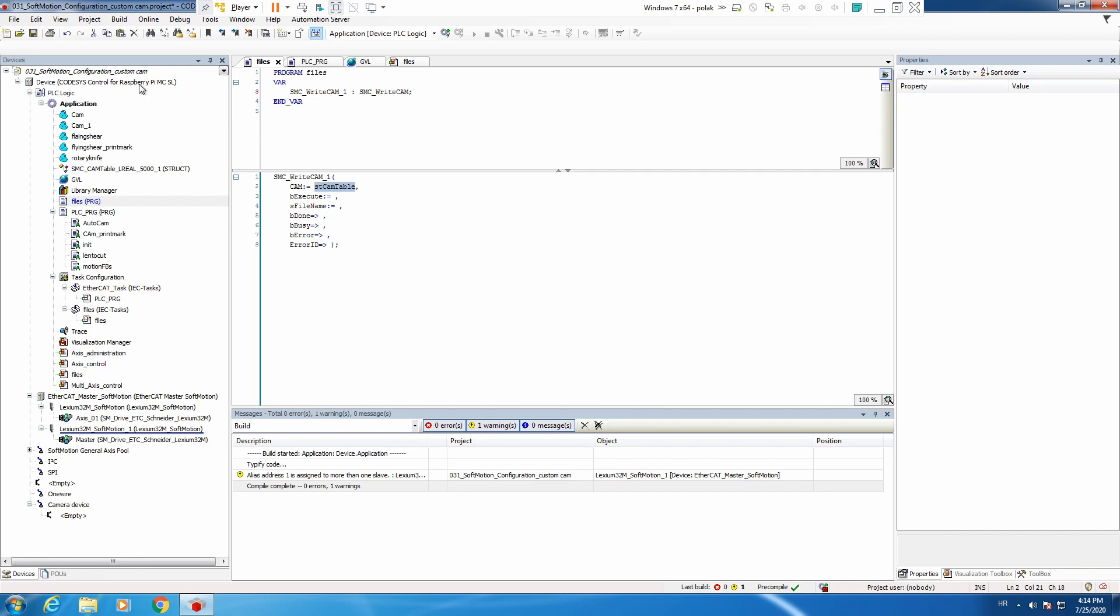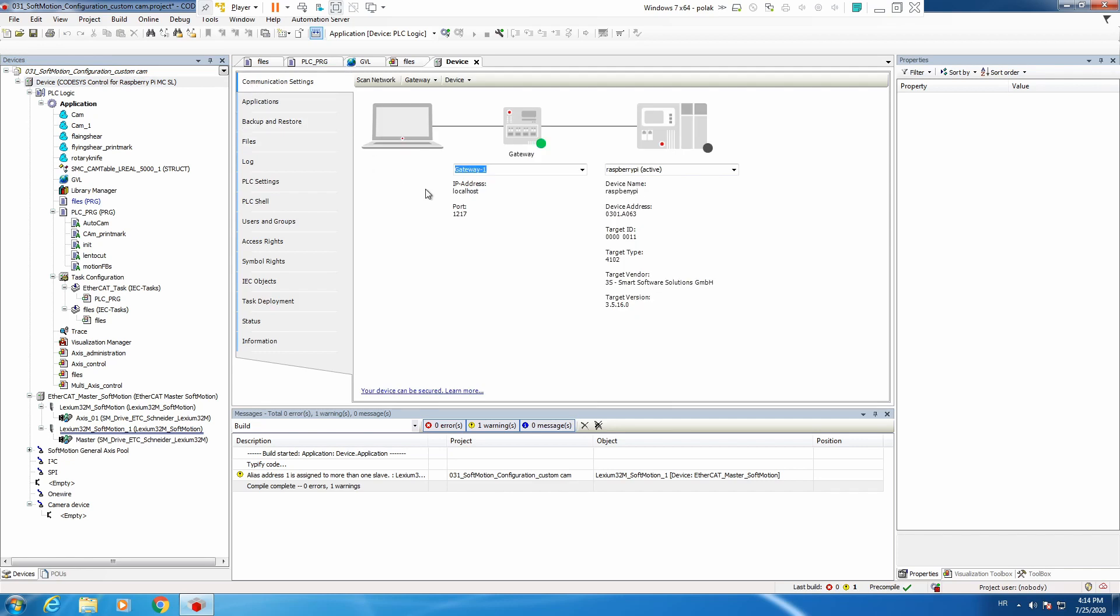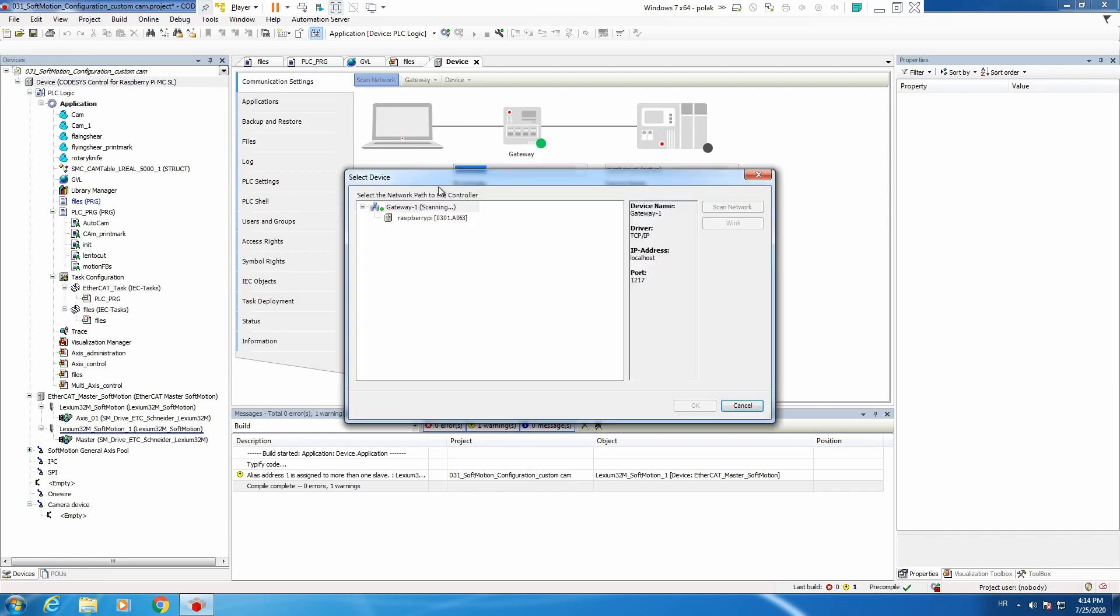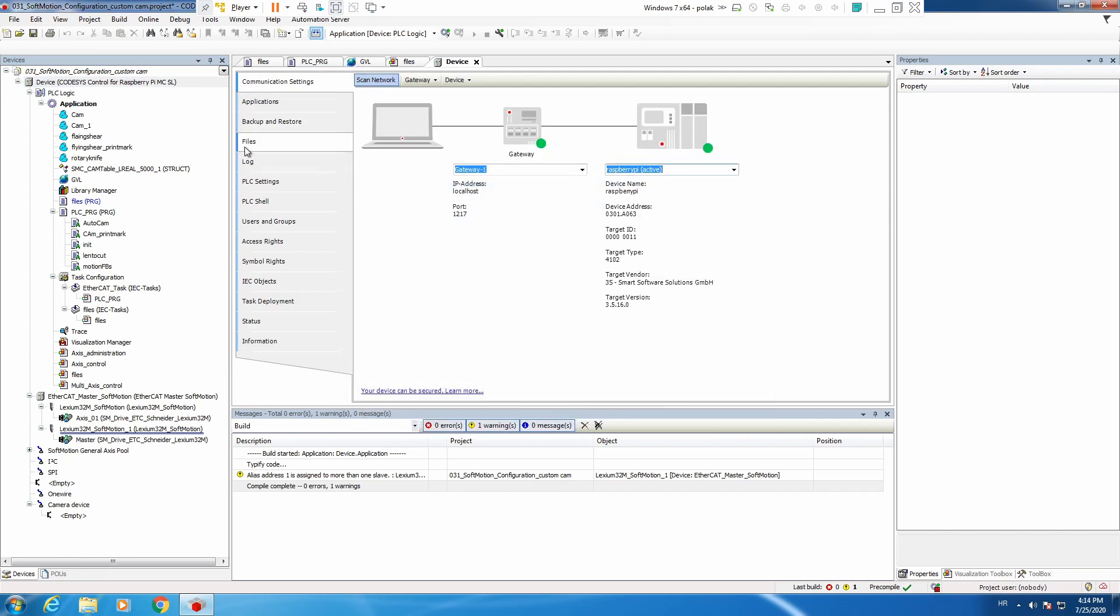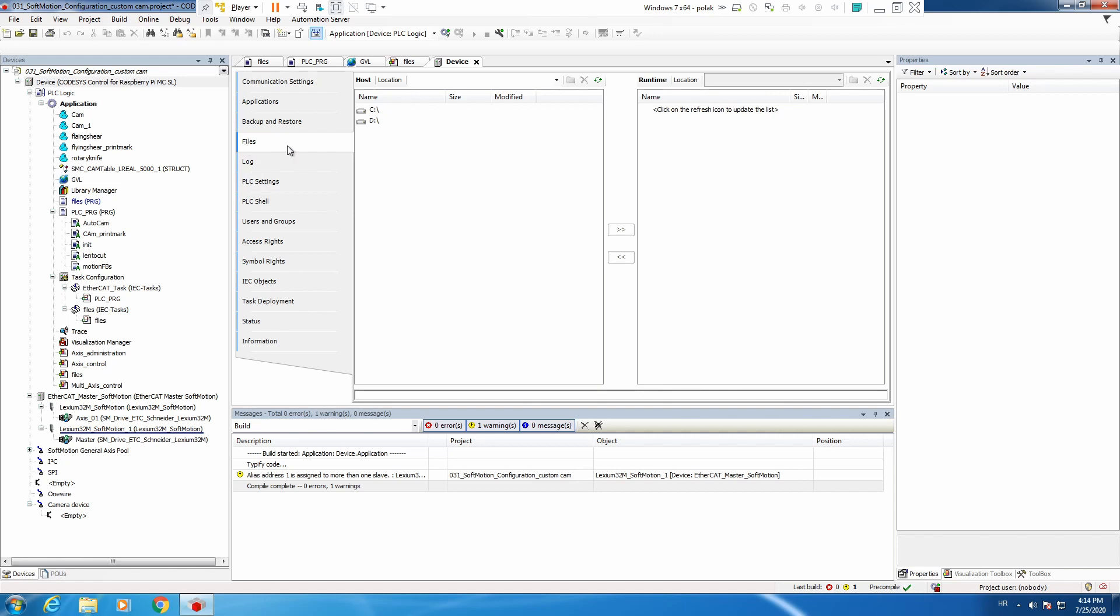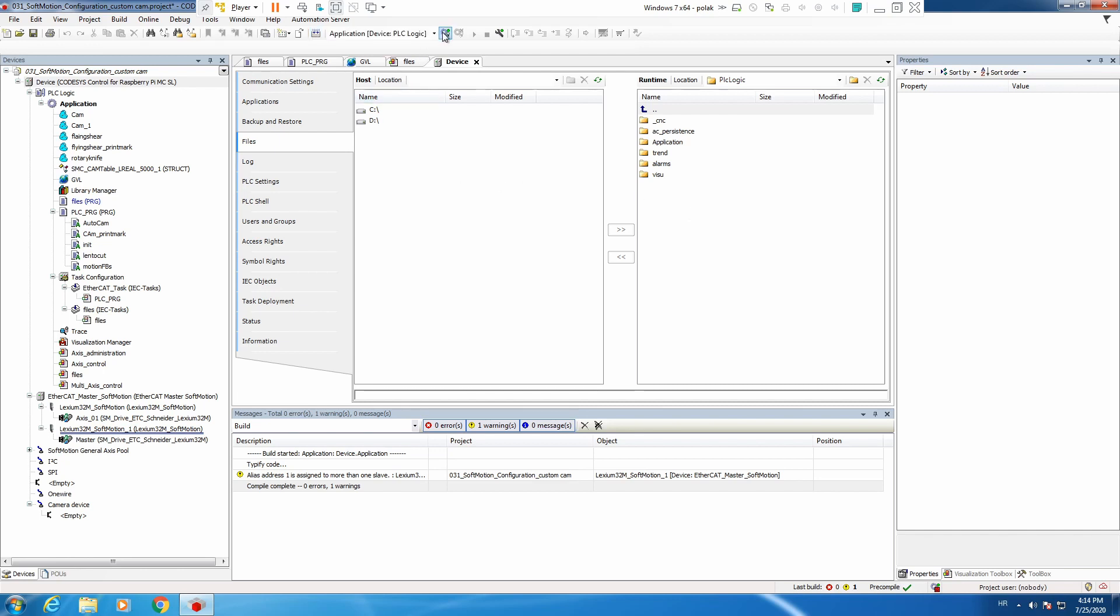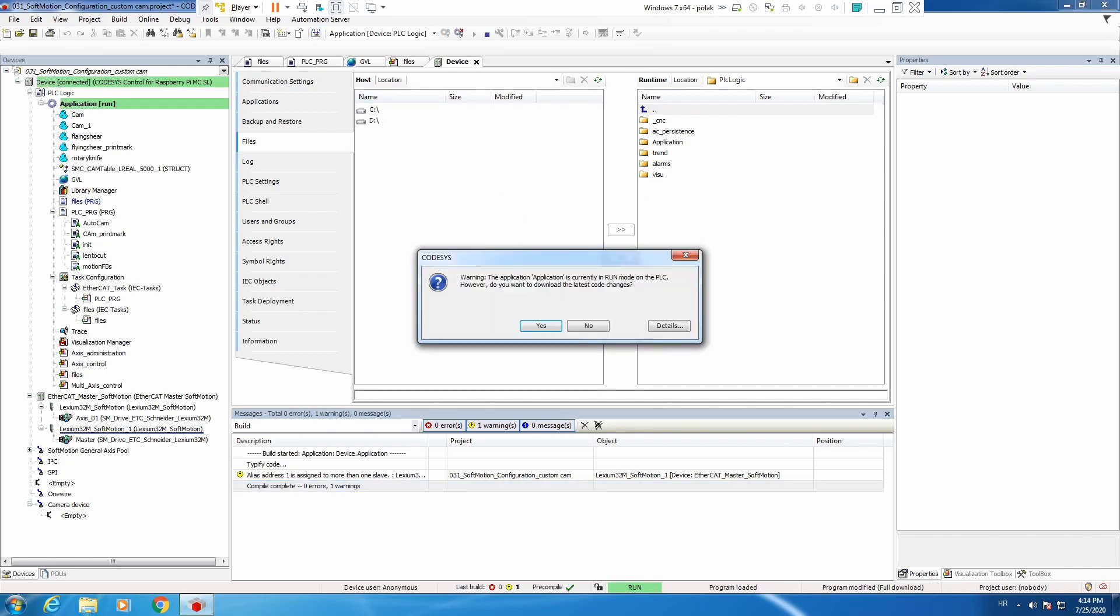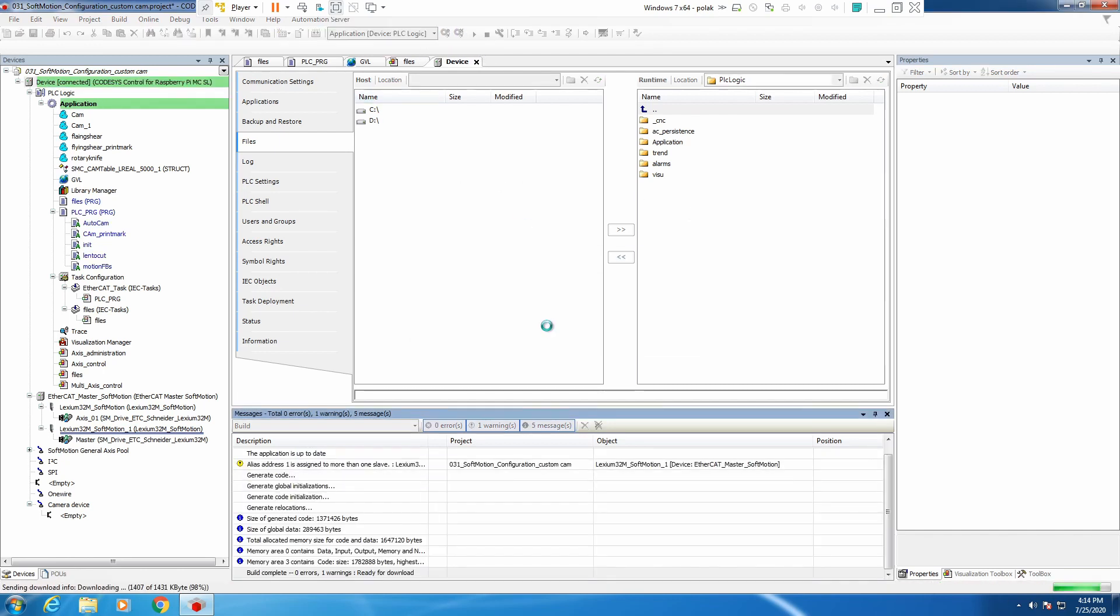Now where is this located? If we go to our PLC, let's first connect, files, refresh, and our saved file is going to be here in PLC logic in the root of this folder. Now let's go online and we are ready to go.